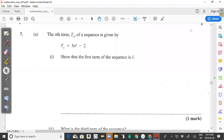Welcome back to another video from CXC Math Tutor. This time we are looking at the May 2019 CXC CSEC Maths past paper, specifically question 7a.